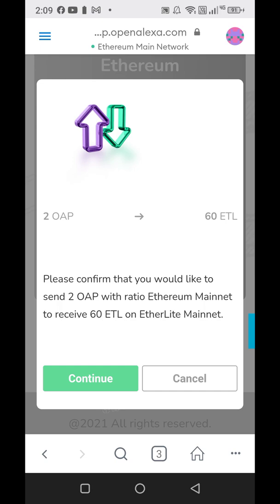I'll click transfer. Here you get 30 Etherlites per OAP for the next seven months. Anytime you want to do your swap OAP to Etherlite, it's always going to be 210 — but this is going to be for a series of seven months.